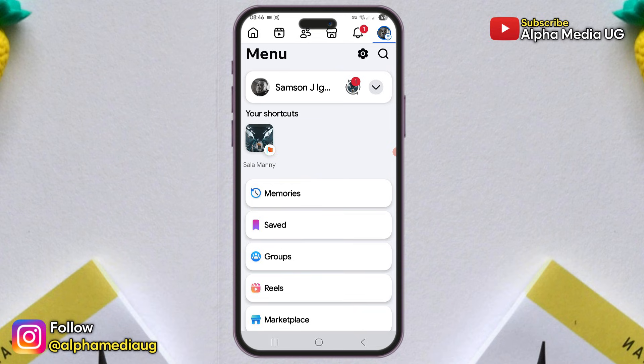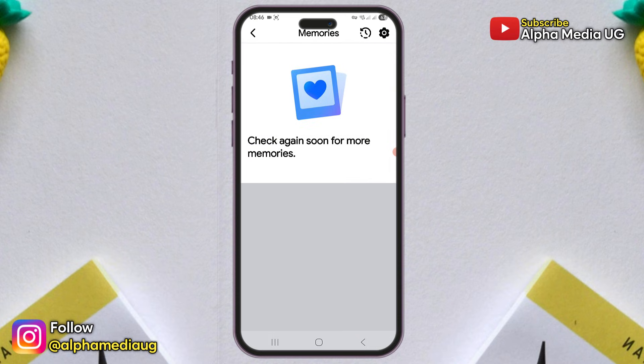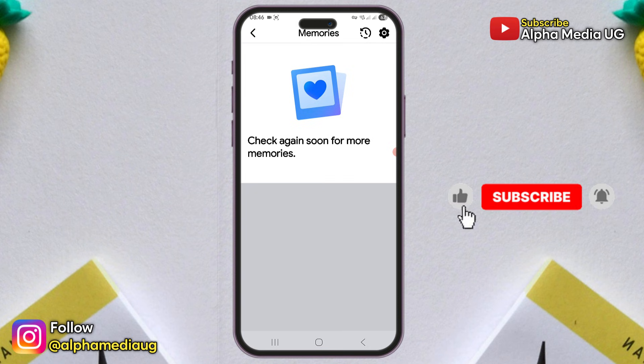If your Facebook memories aren't showing up, try the solutions that I'm about to share, but I'll keep you updated on any new changes. So be sure to subscribe to the channel.